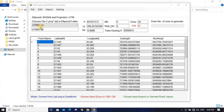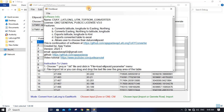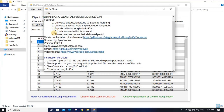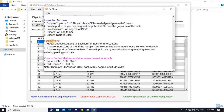You can also click About to learn about the software — software info, how to use it, the settings menu, and the formula to convert zone to central meridian and vice versa. There are 60 UTM zones, each with a 6-degree longitude width, and 60 × 6 = 360 degrees.